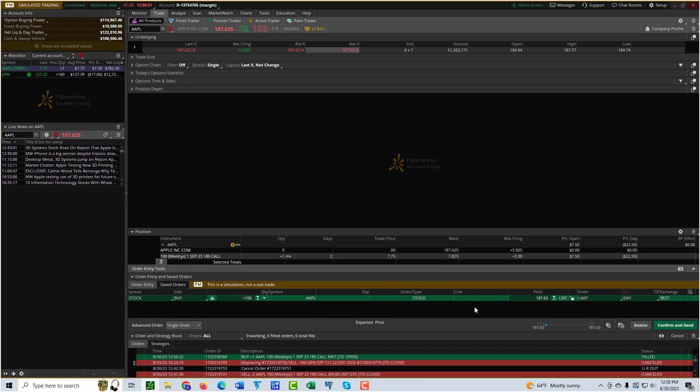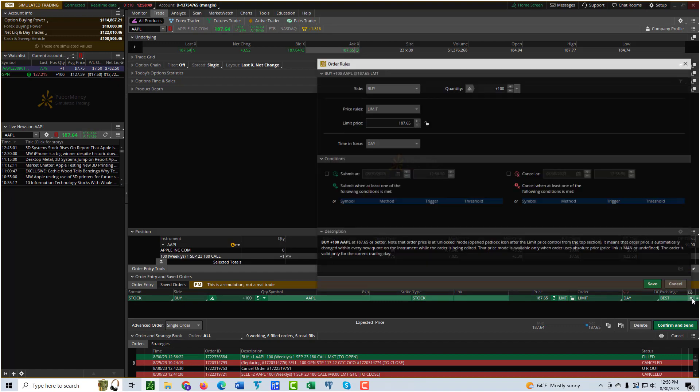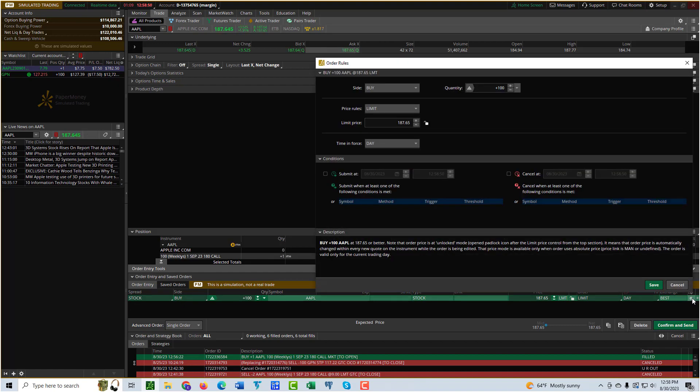From here, the way to set up a conditional order is you go way over here. It doesn't even show this gear icon unless you mouse over it, so it looks like an empty little green square right there. But if you go over it, it shows up. It's super tiny, like a hidden icon. You click it and this is how you set up a conditional order.